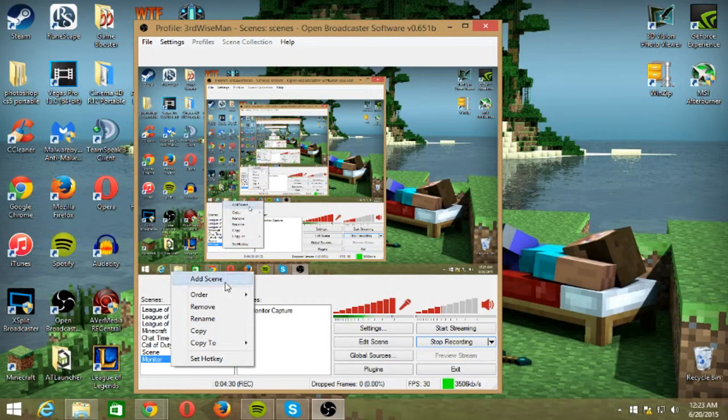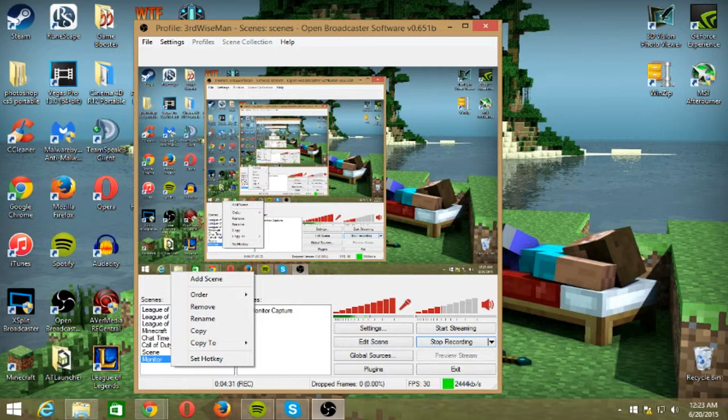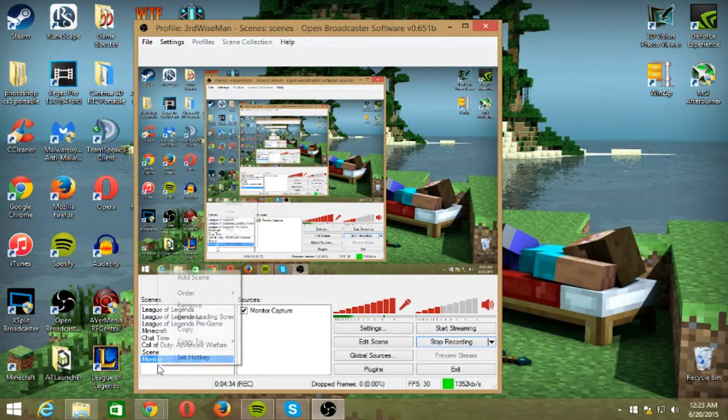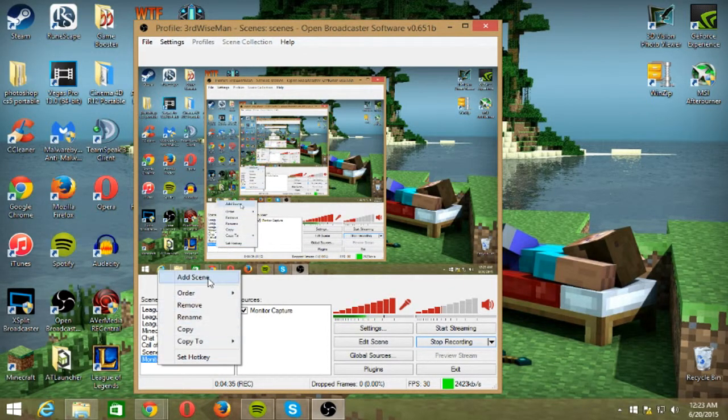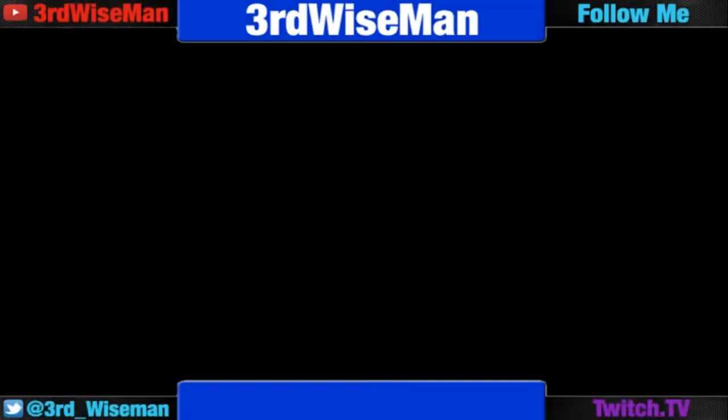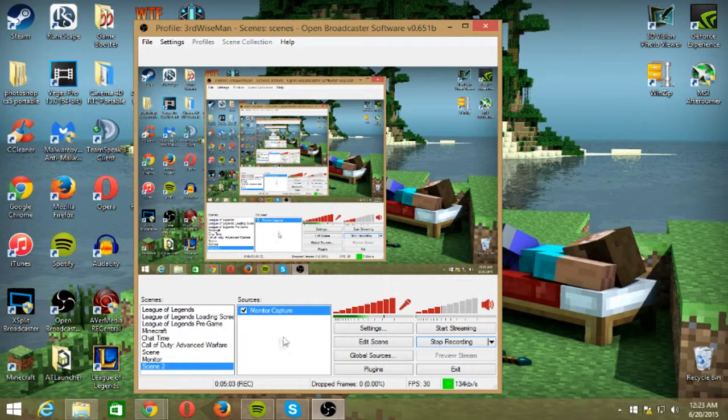Let's capture my other monitor real quick so I can show you guys. So we're going to add a scene. We'll just call it scene 2. We don't even want this scene anymore, delete that. Then you have to add in a monitor capture. I just named monitor capture, monitor. We'll just do the same monitor. This is my second monitor. I don't really mess with any of this.